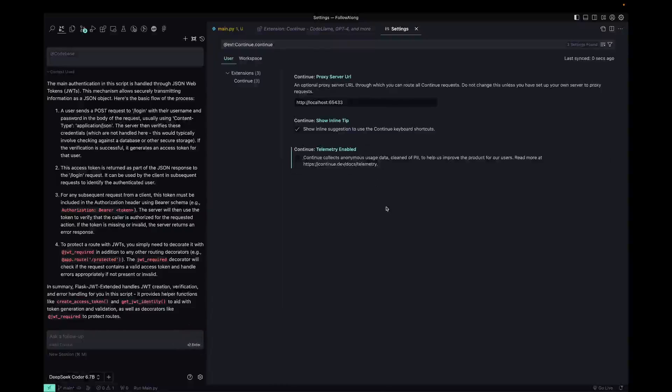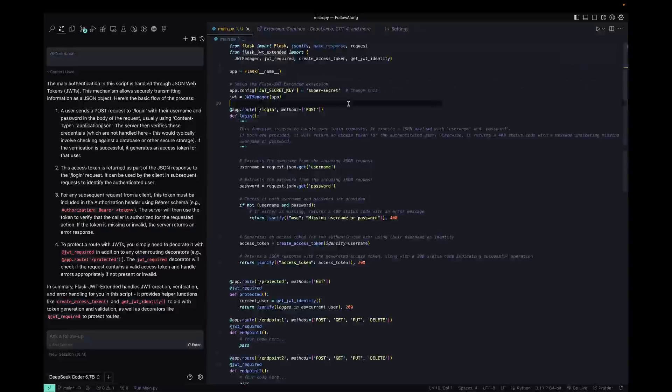But, you know, if you don't want anything being tracked at all, that's just, it's worth noting that that's a thing that you can turn off.